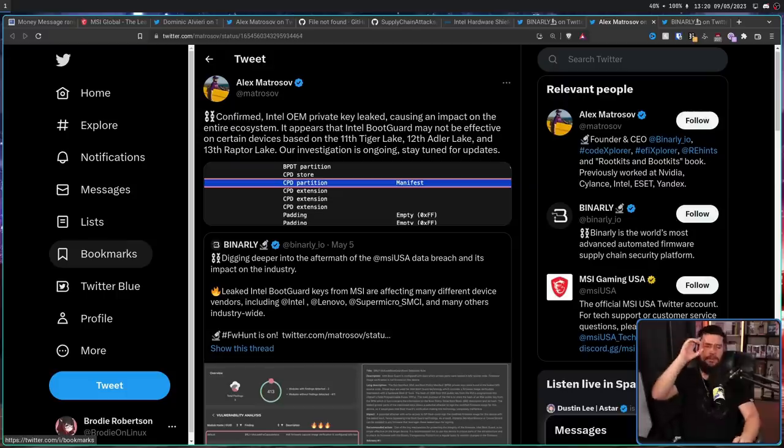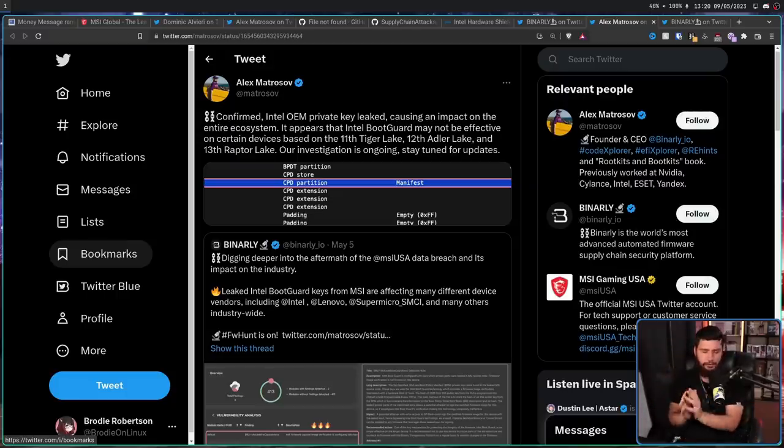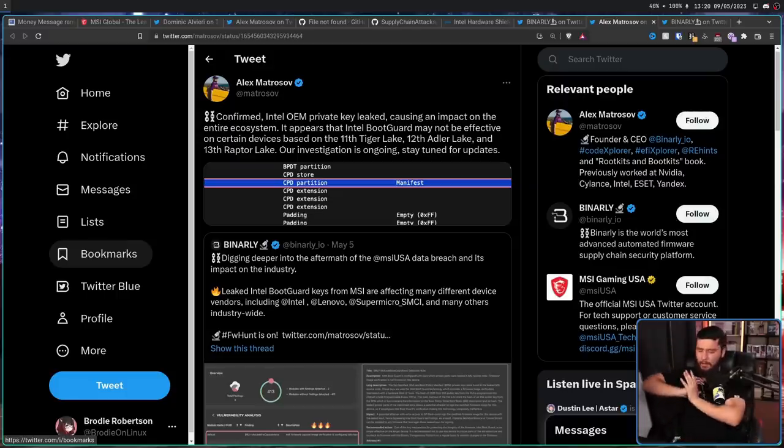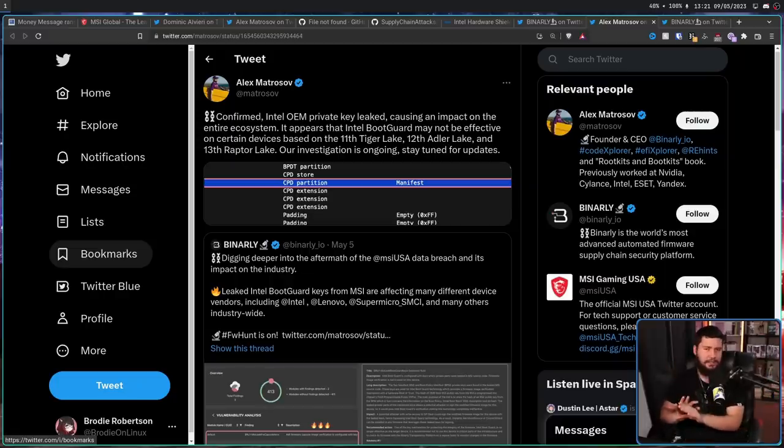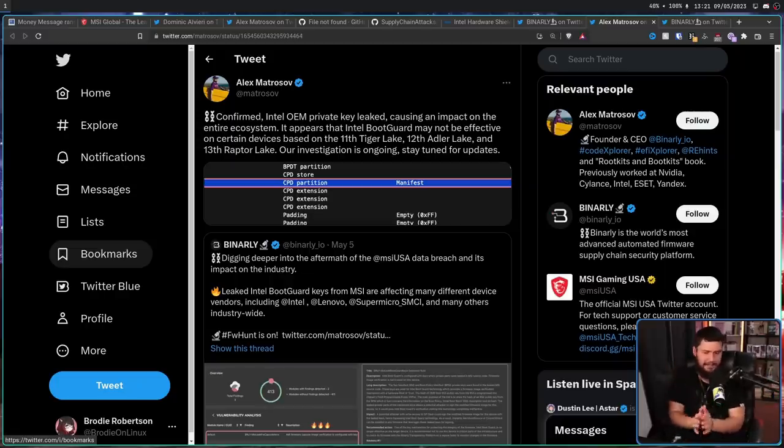Now, when this first came out, I saw a lot of people getting very confused about why all these other companies would be using MSI's keys. And that's not what he's saying, but I can see how you'd misread it like that and come to that conclusion. What he's actually saying is that MSI had the Intel key and the Intel key was included in their data leak.